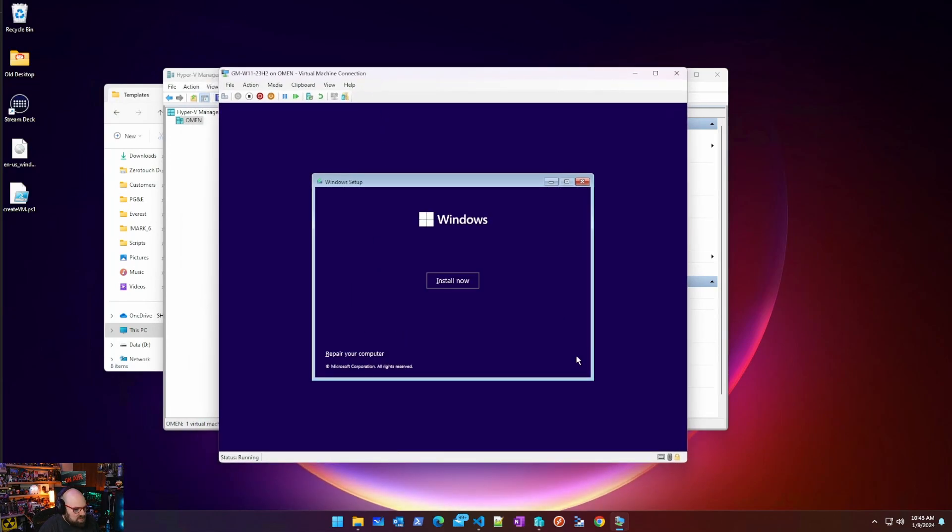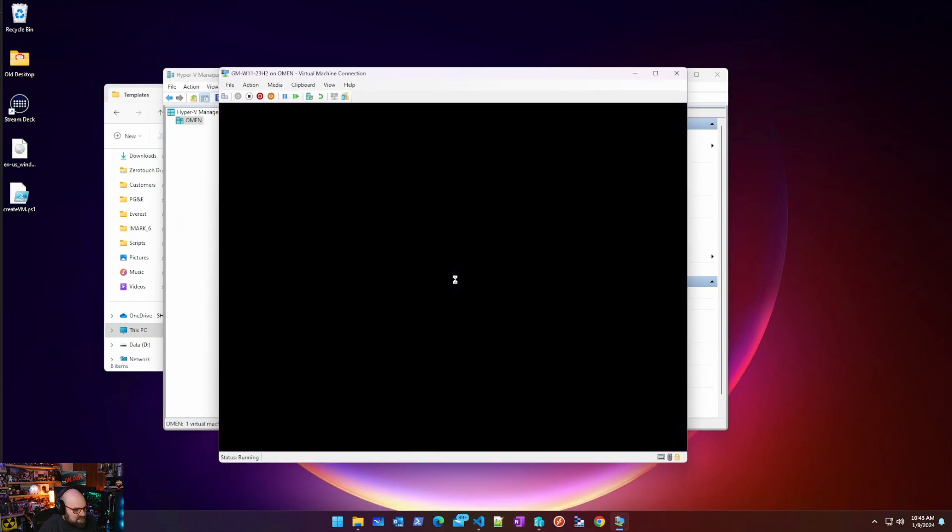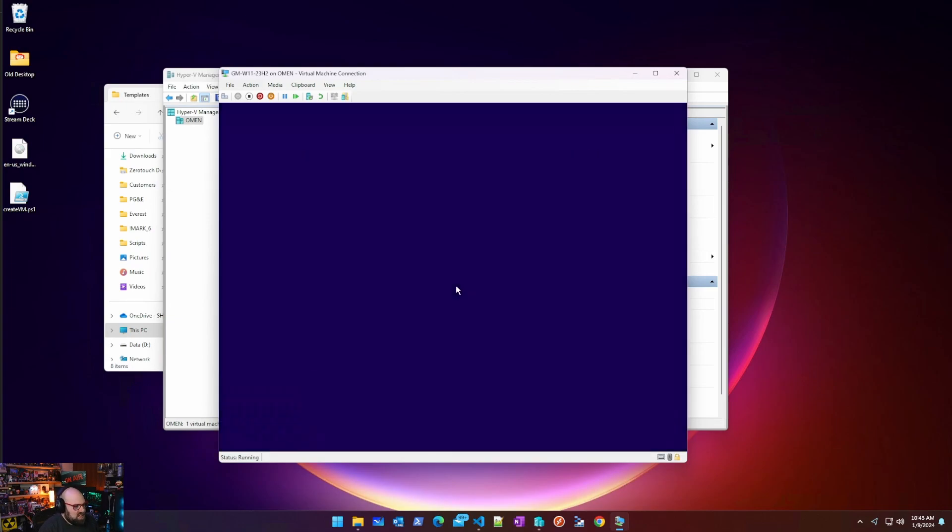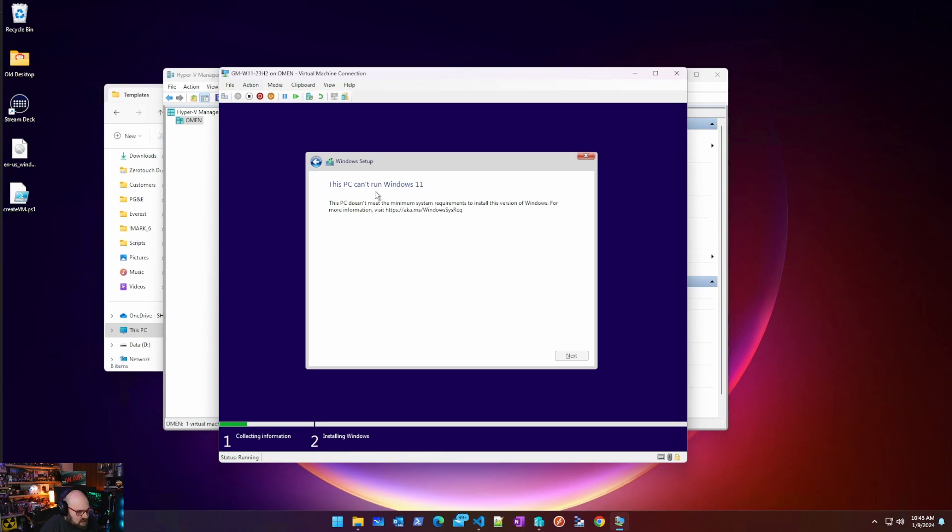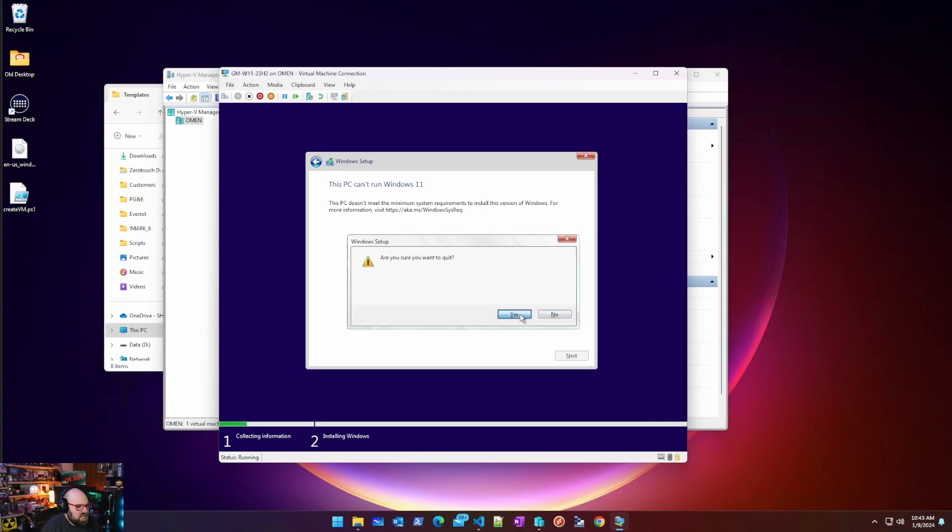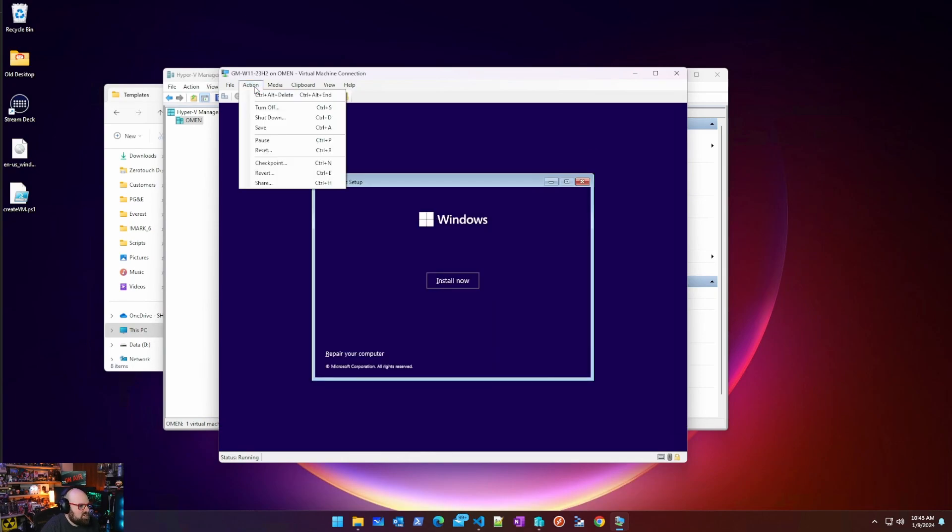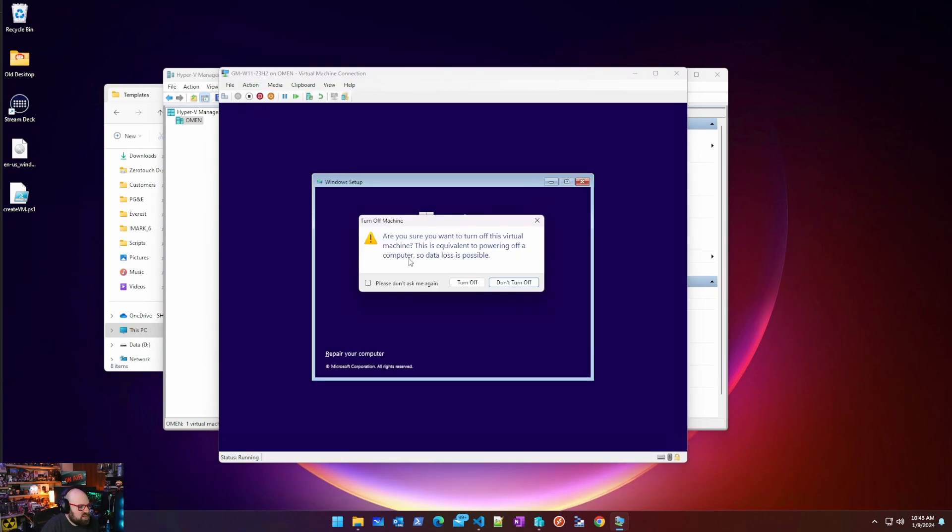We're just going to hit next. Install now. This is a pretty straight Windows 11 installation. Nothing exciting about it. We want Windows 11 Pro. This PC can't run Windows 11. So what happened here is we didn't turn the... Yeah, we want to quit. Let's turn this off.